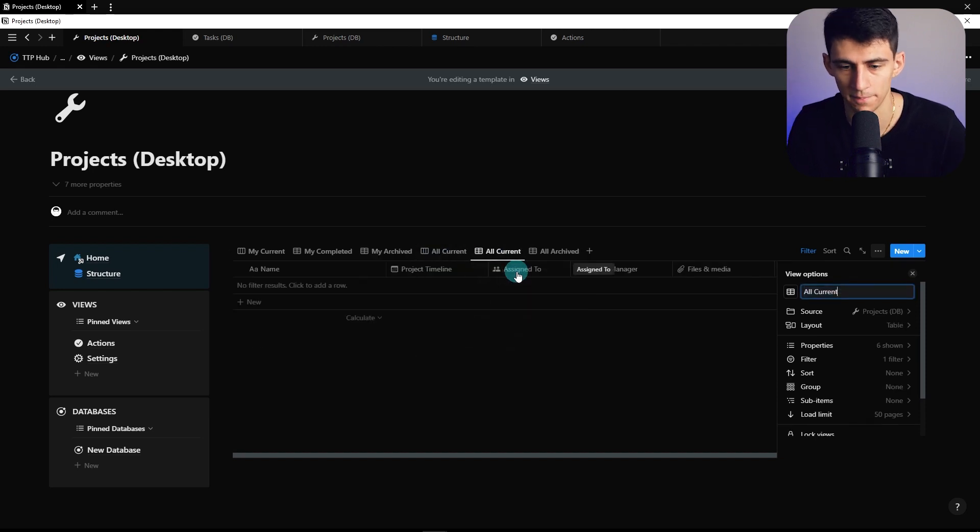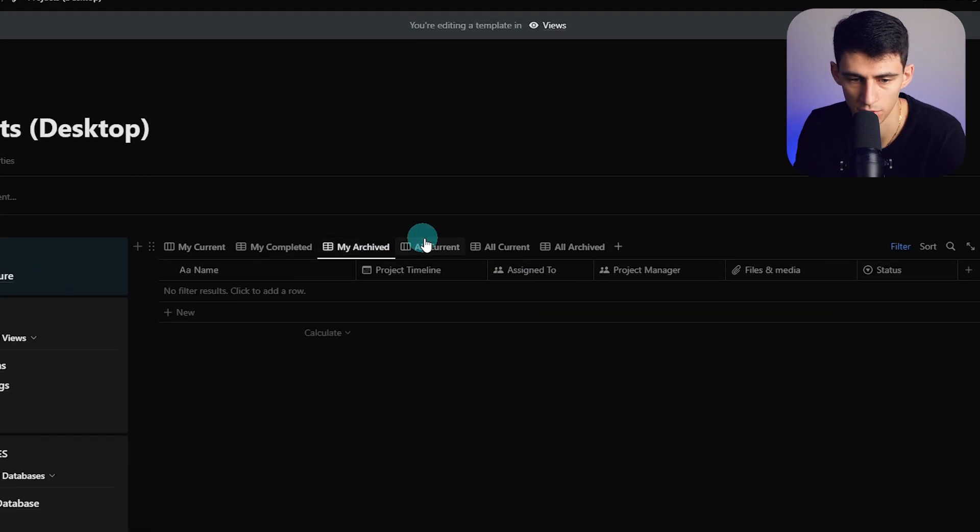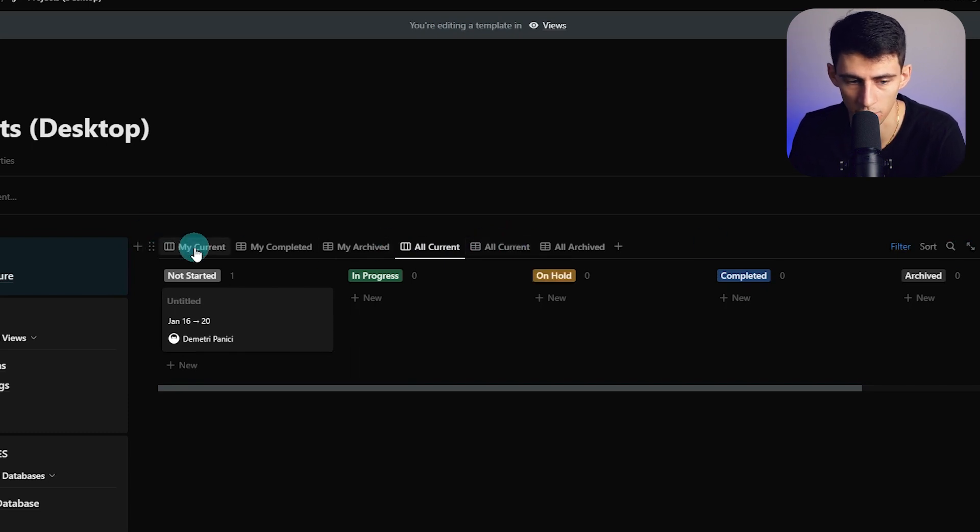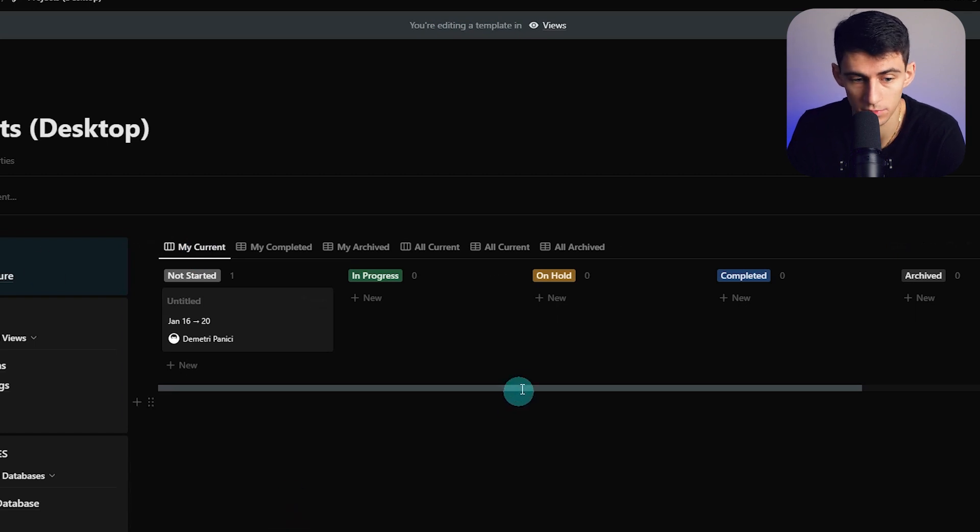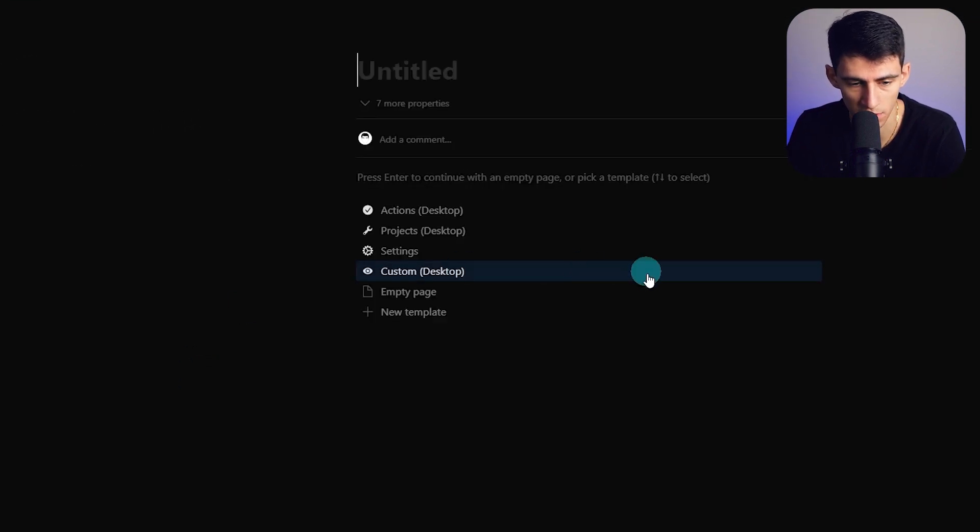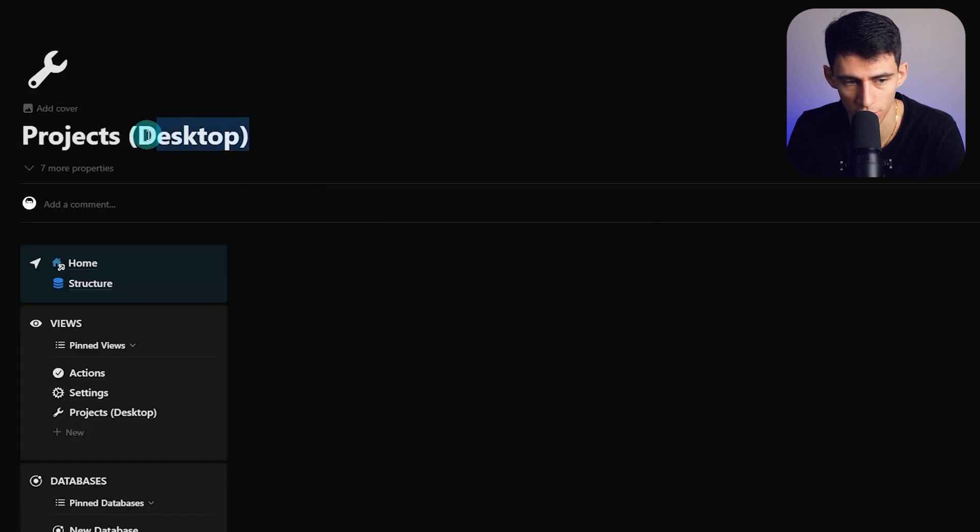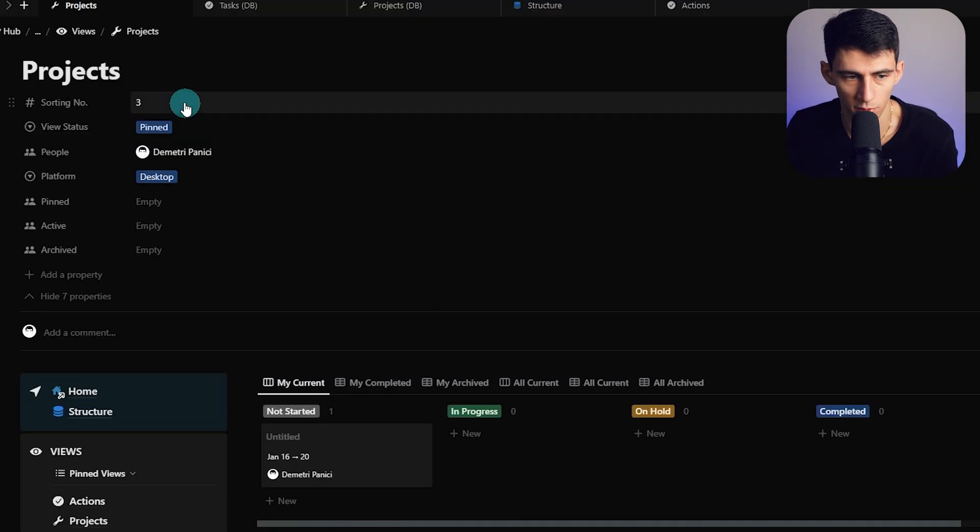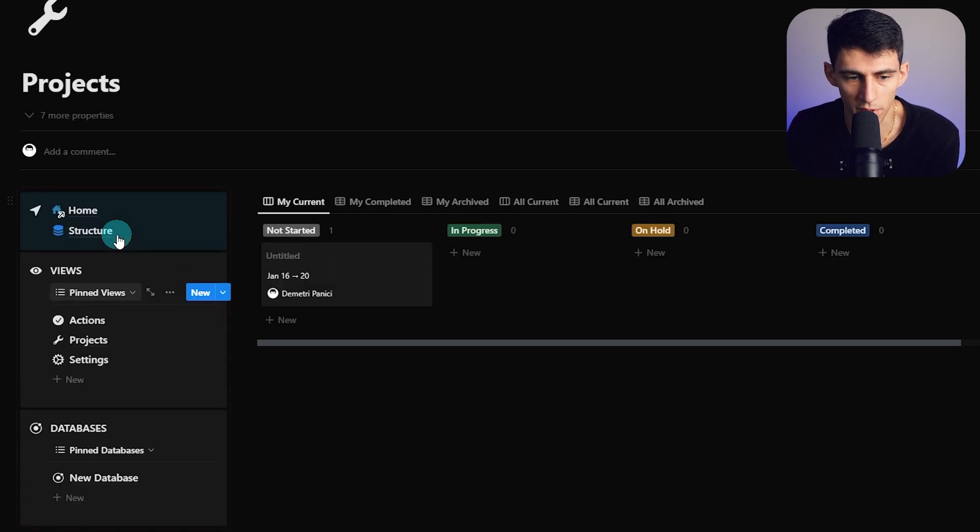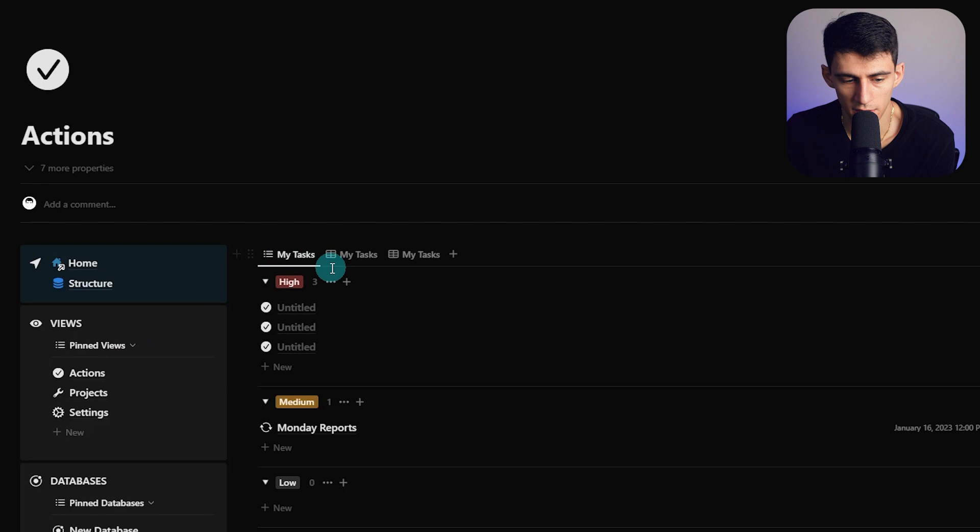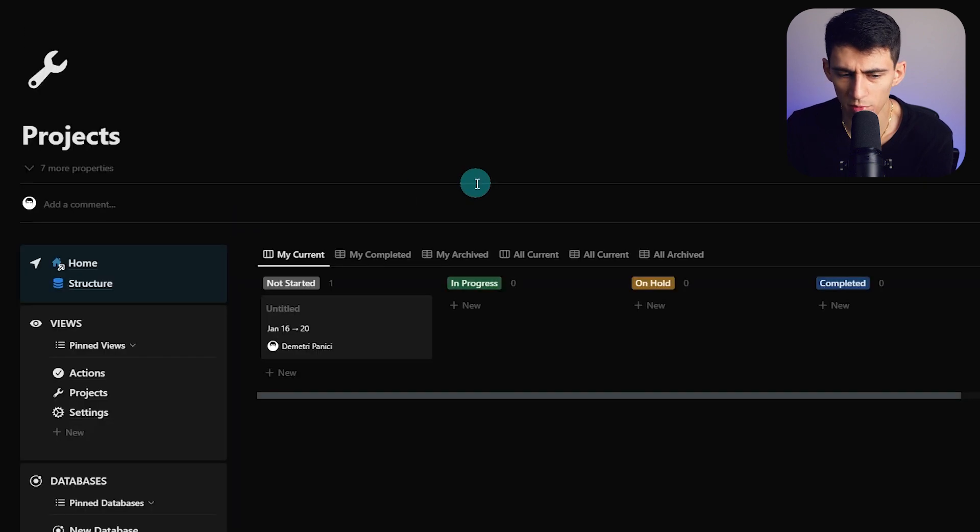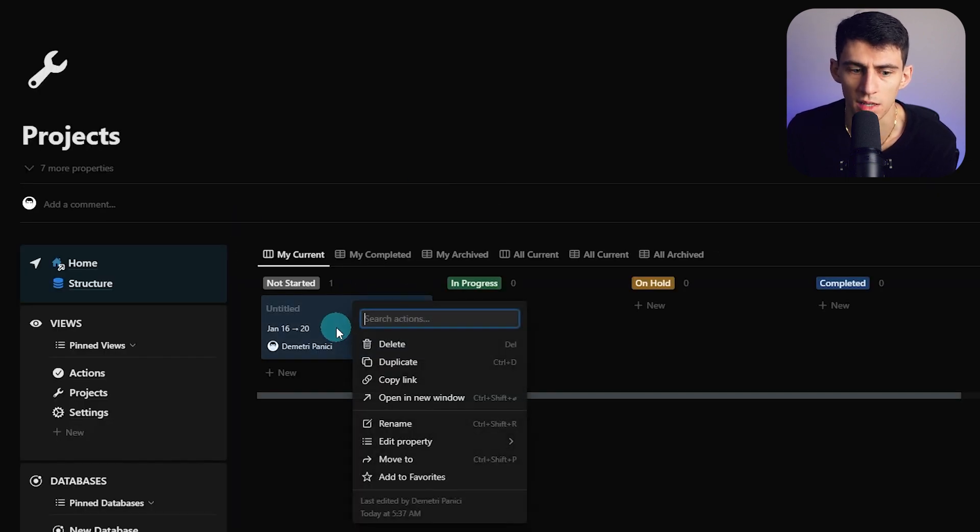To clean up the views, change this to My Current, Completed, My Archived—just delete these project names. This shows you everything you need from a mine versus everyone else's standpoint. We have a desktop view for projects now, so we can make a new item here, pick Projects, remove the desktop appendage, and make the sorting number three.